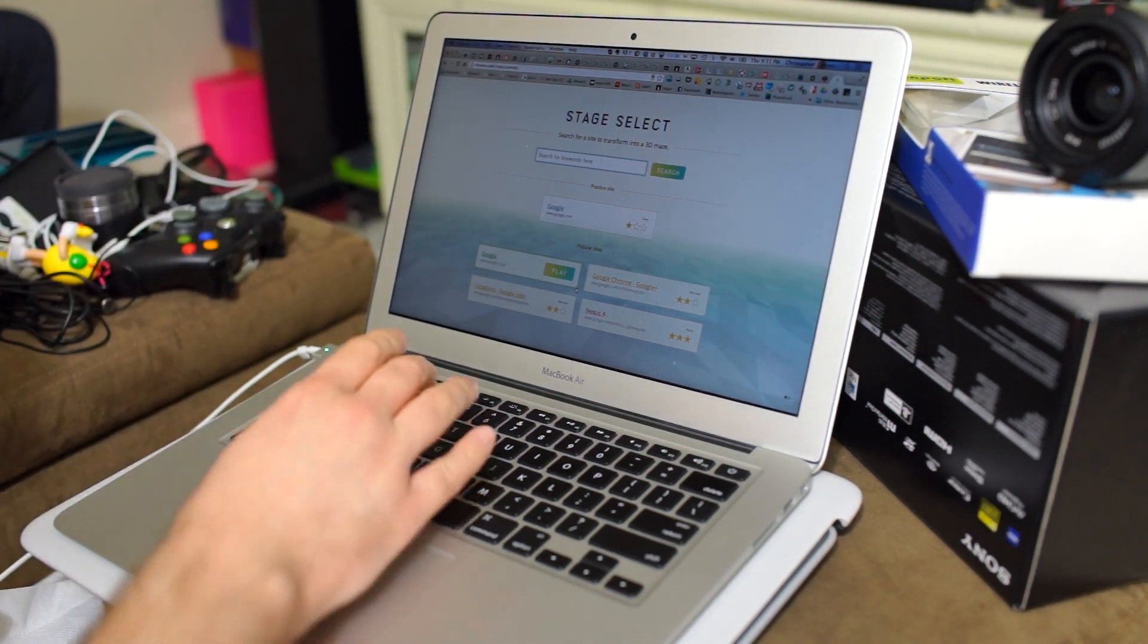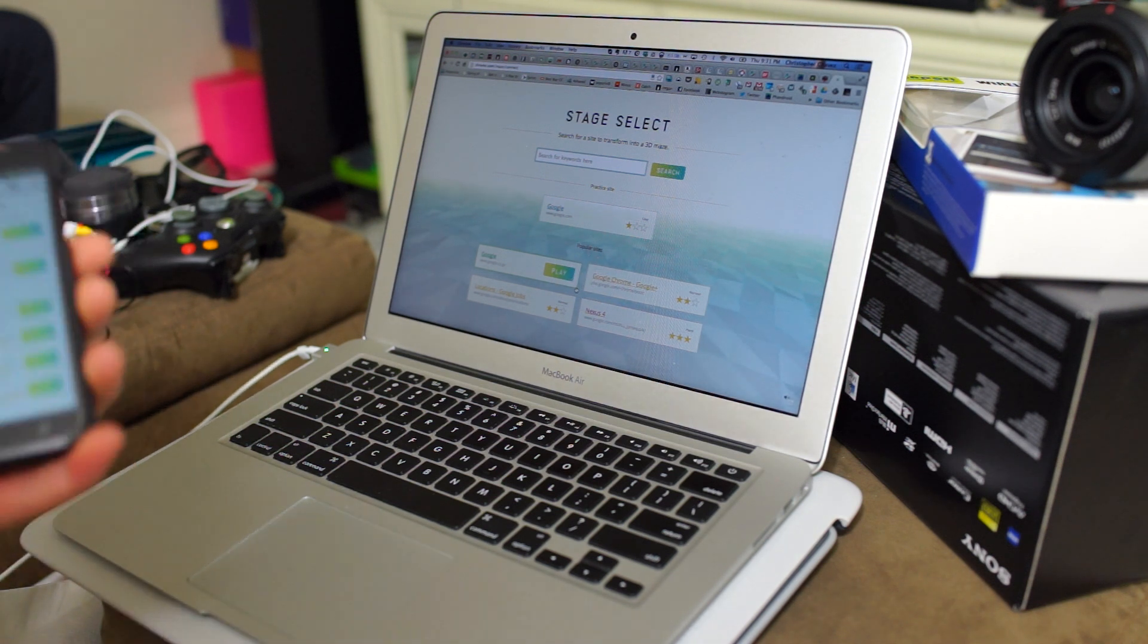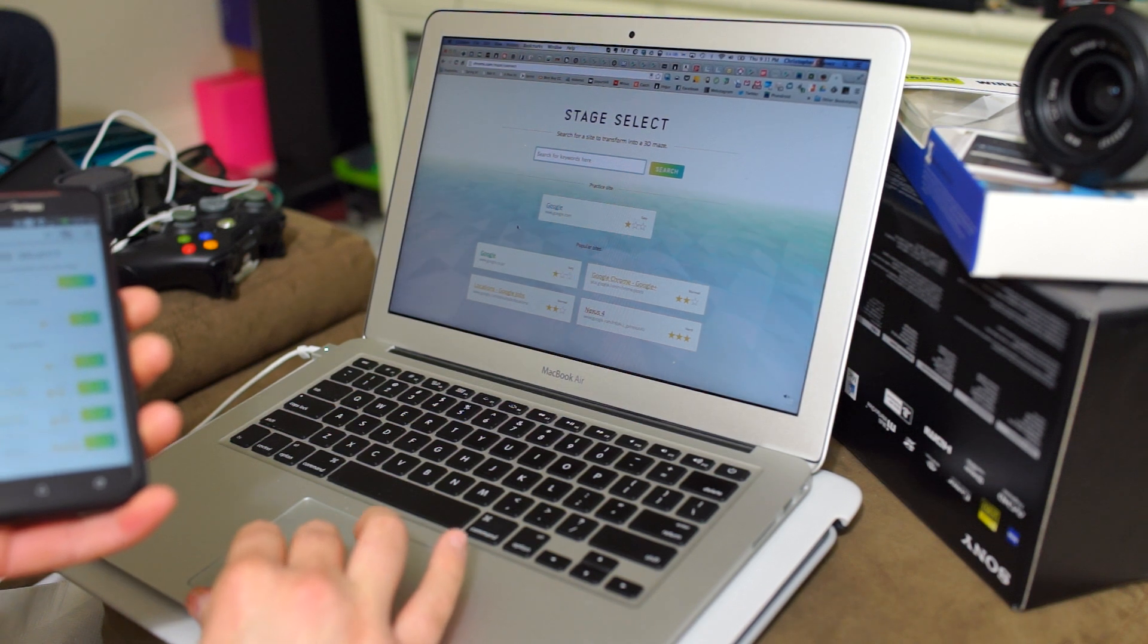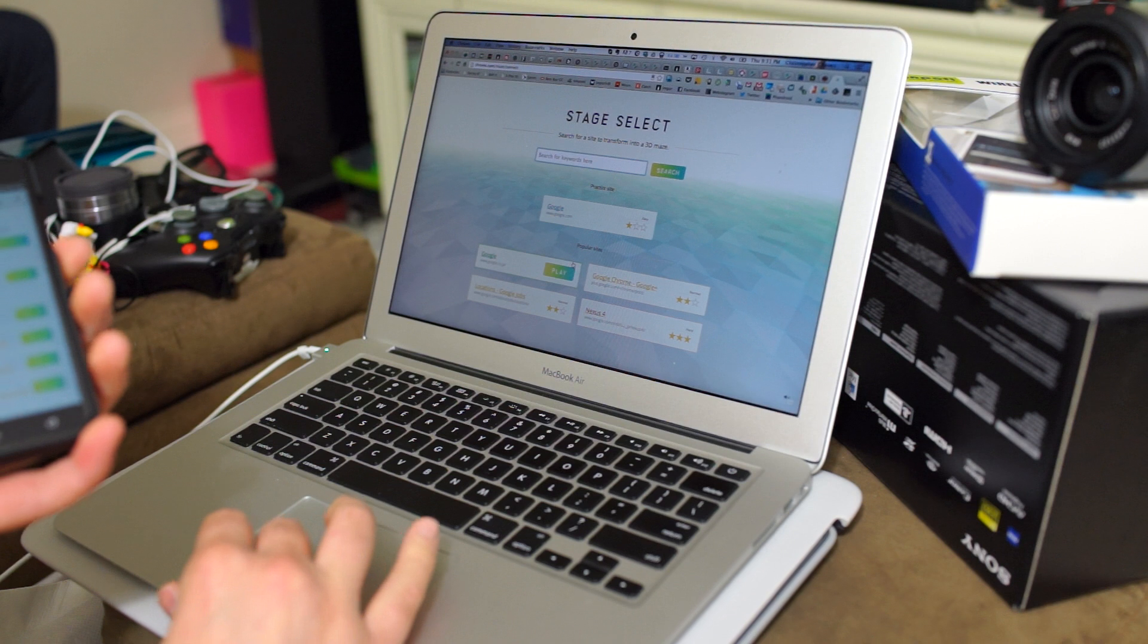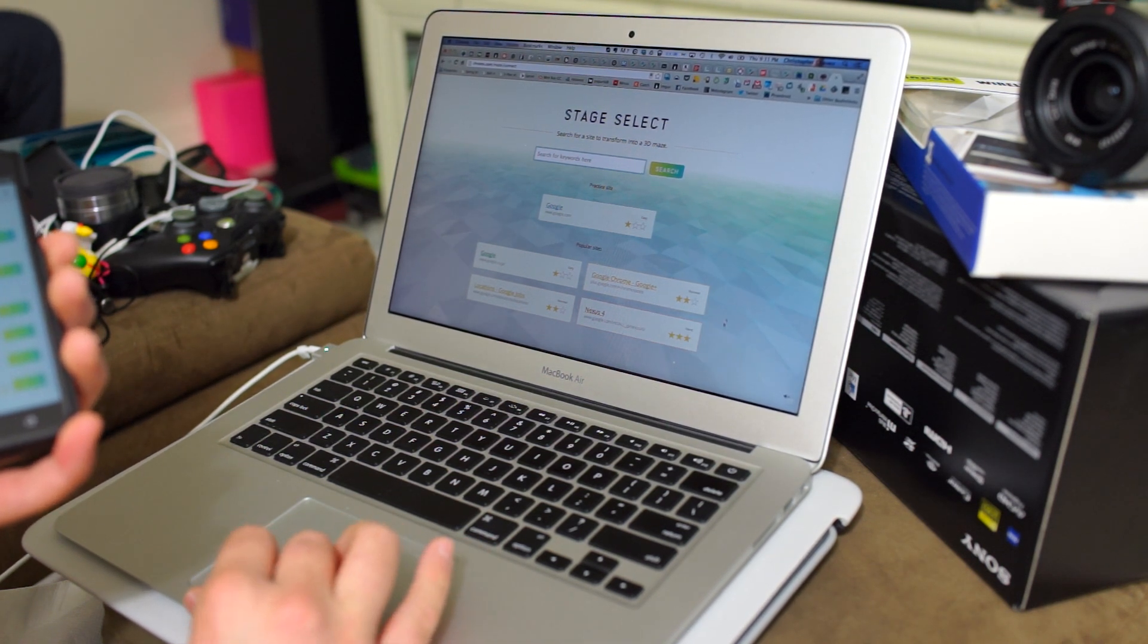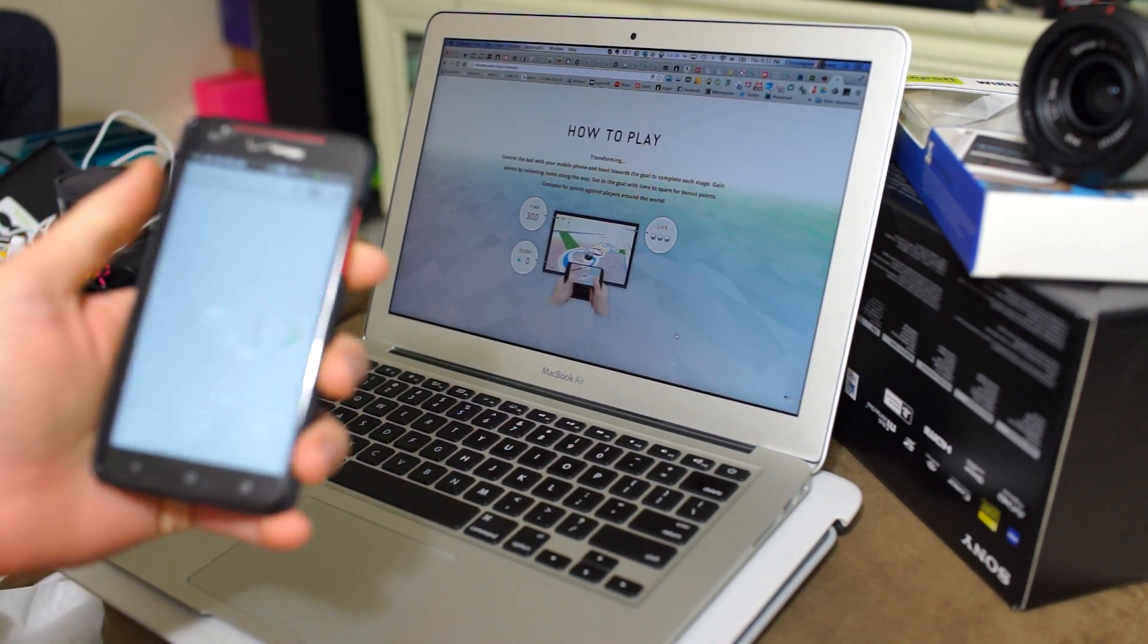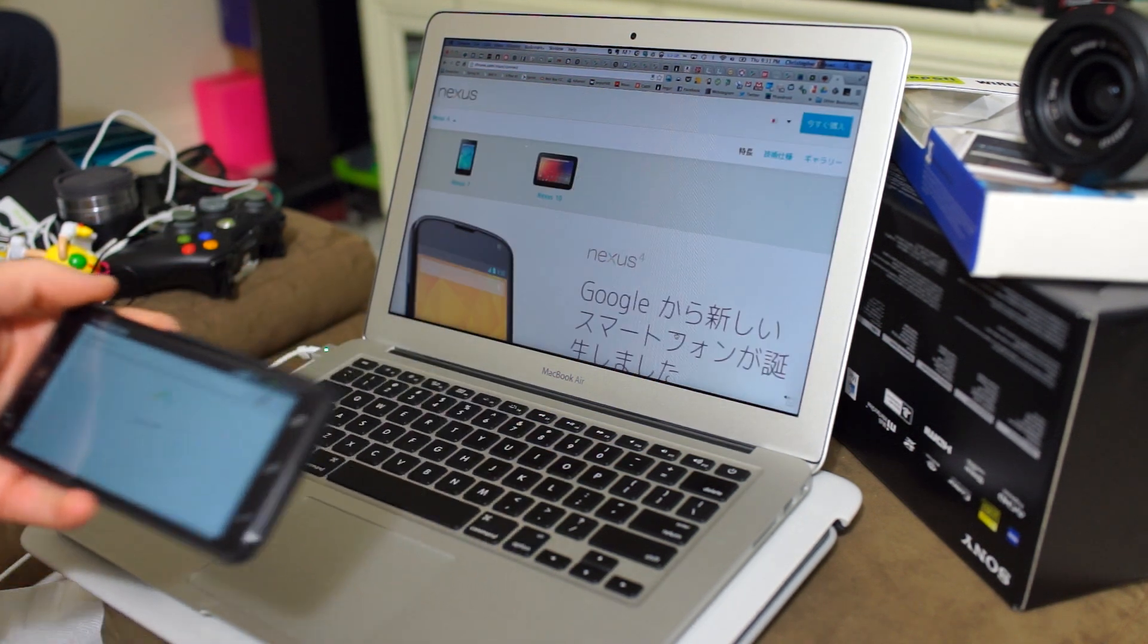And over here, it allows you to select the level that you want to jump to. Google.com is one of the easier ones. Google.com/Japan is also another easy one, of course. Chrome, Google+, I don't really care about. Nexus 4, this should be fun, but it's also one of the hardest levels. It's got three stars, but we're going to go ahead and click it because I'm an OG gamer from way back in the day, so I know how to play games.